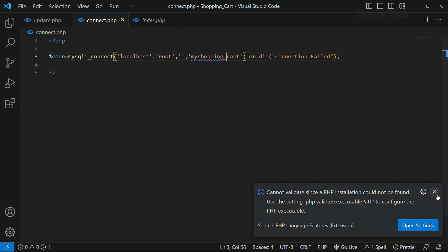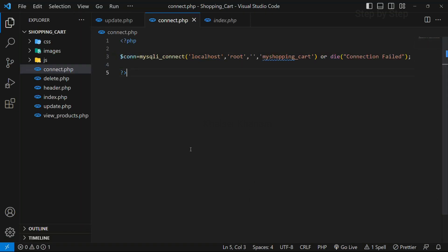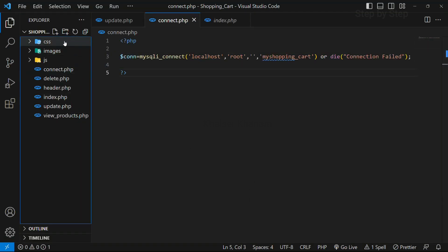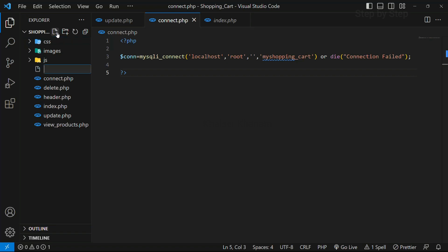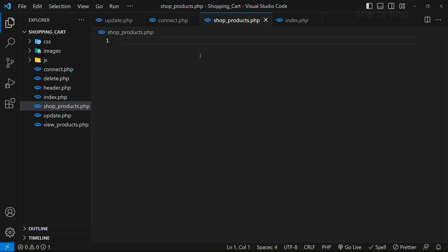I will open my Visual Studio Code. Inside this main folder, I am just going to create one file. I will give the file name as shopproducts.php. I will copy this file name. Now this file is created.